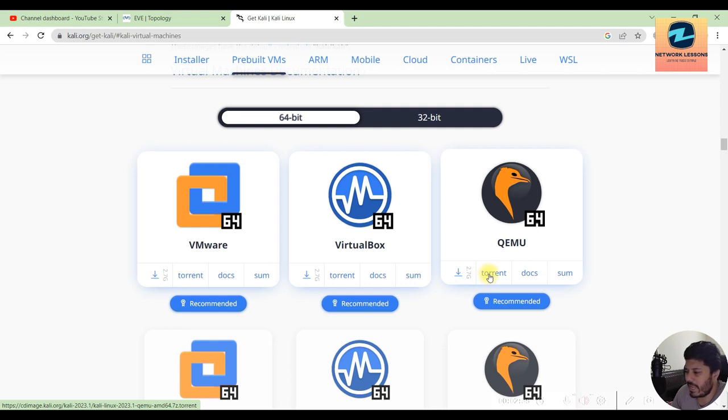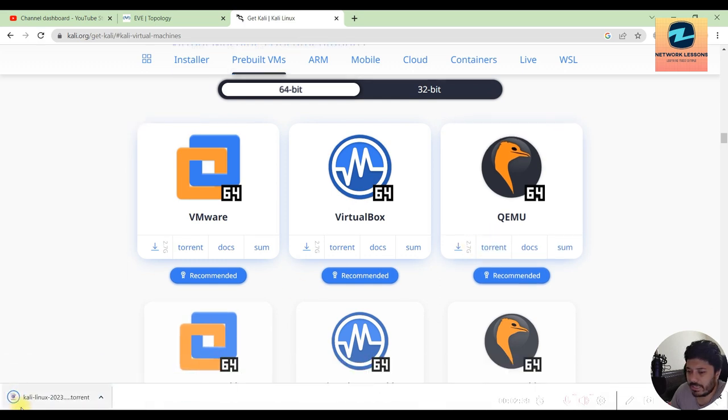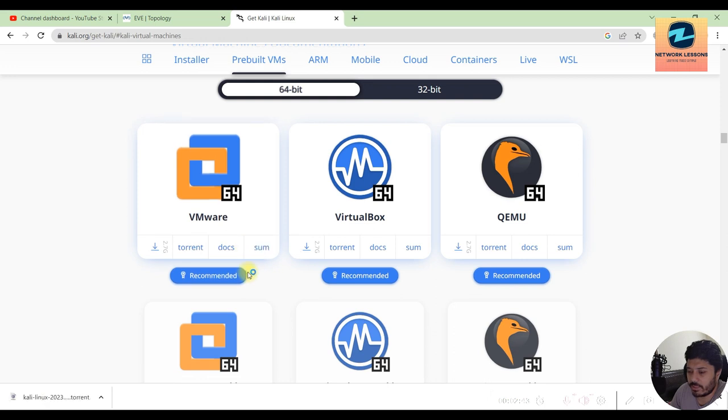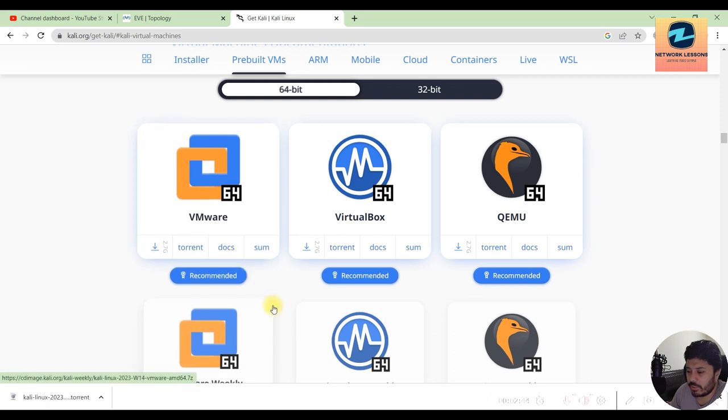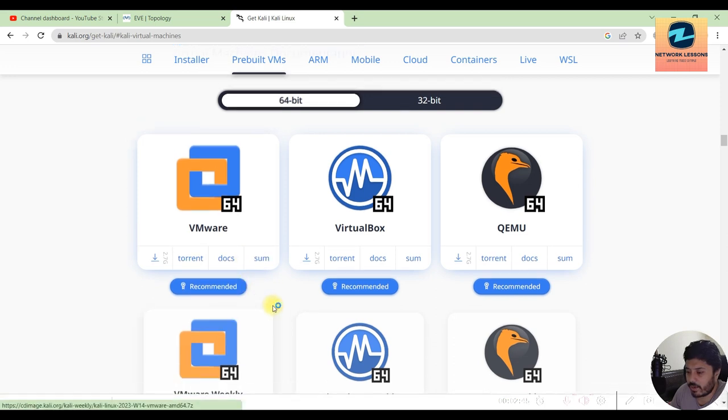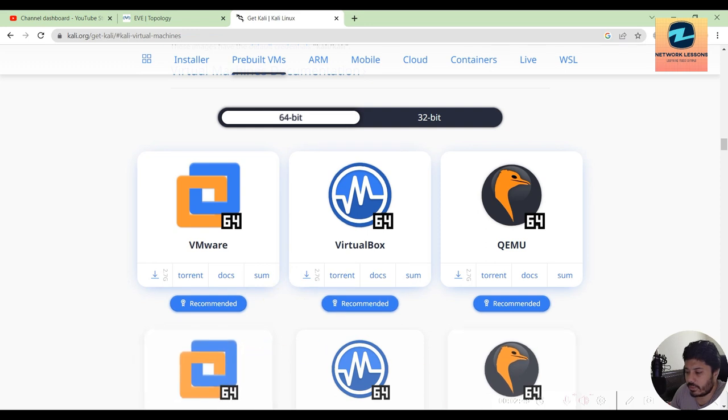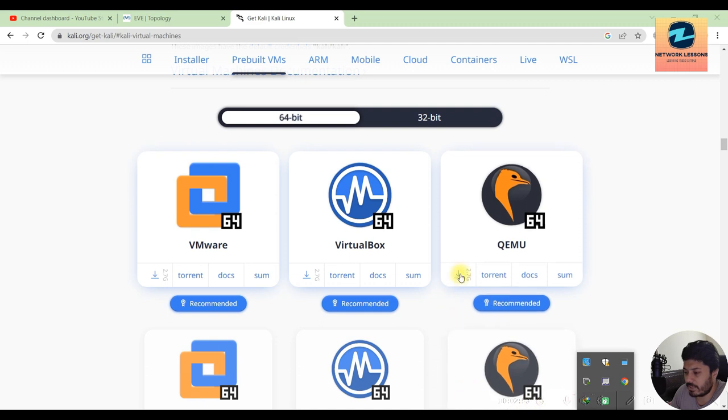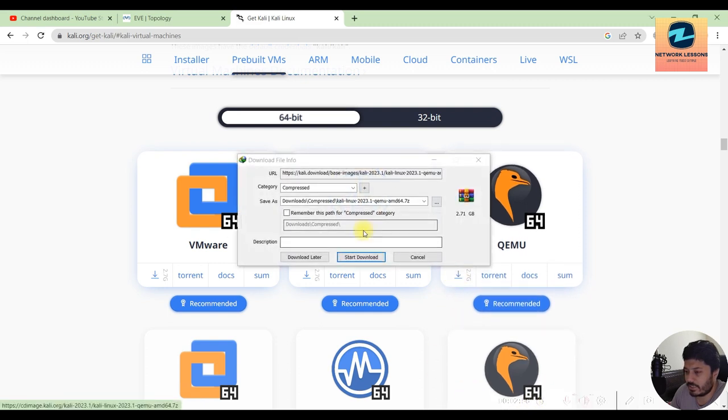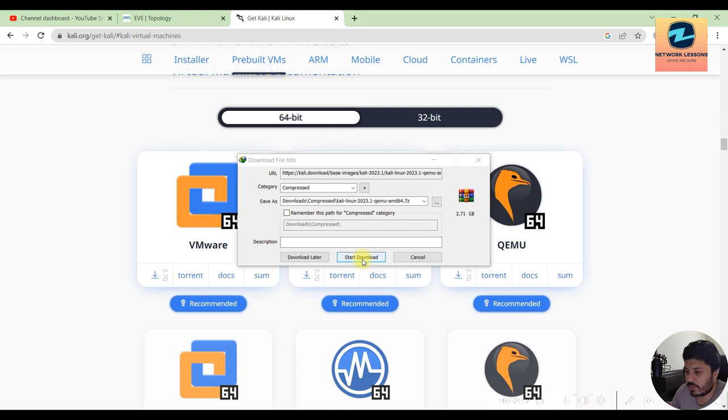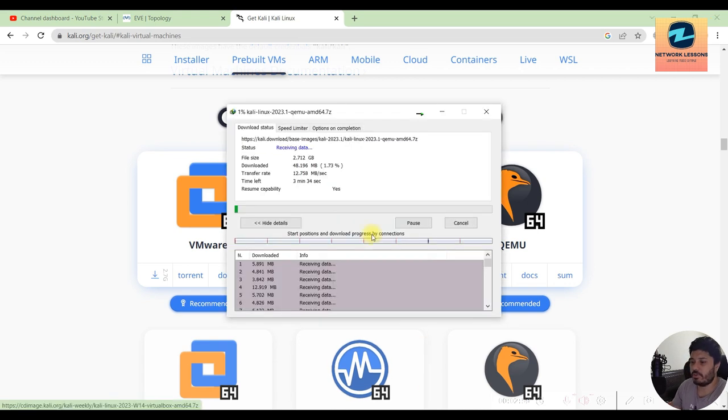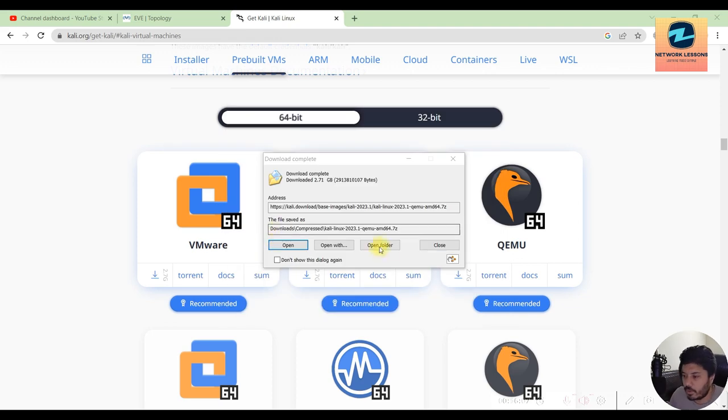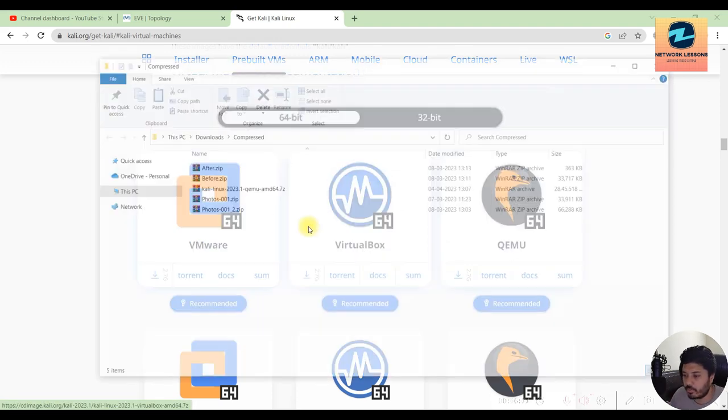So you can download it directly or you want to use a torrent based download, you can do that. I have a torrent client, I can do that. The torrent speed would be better than downloading this directly. If not, you can click here as well and this should start your download. So I would download from here and you would have to wait for the download to complete and then we can come back and start the process again.